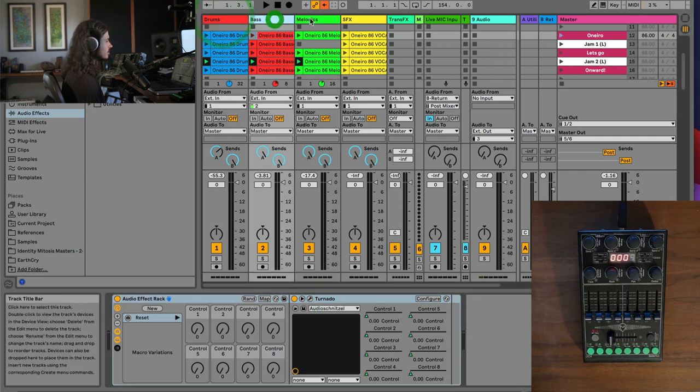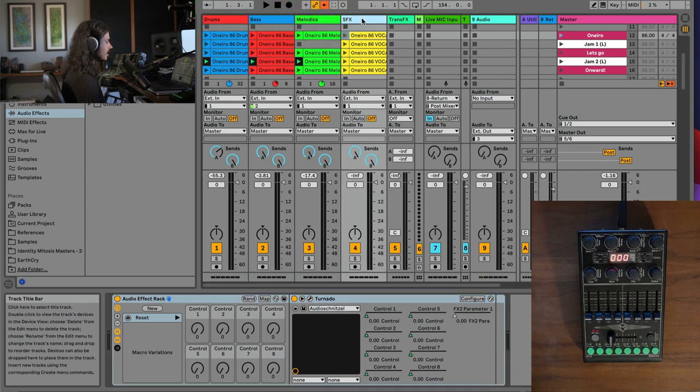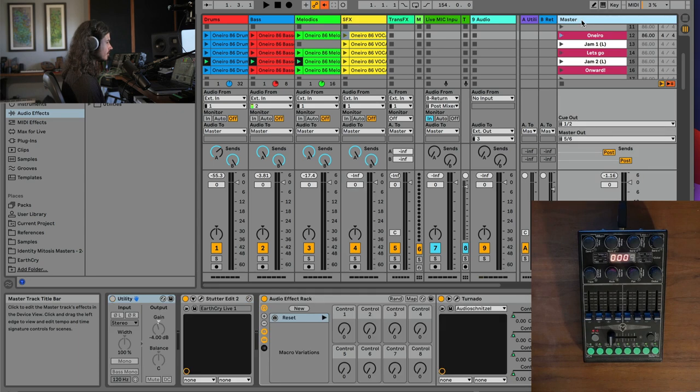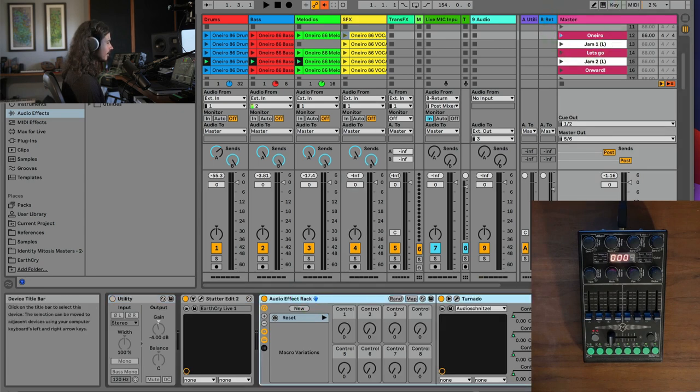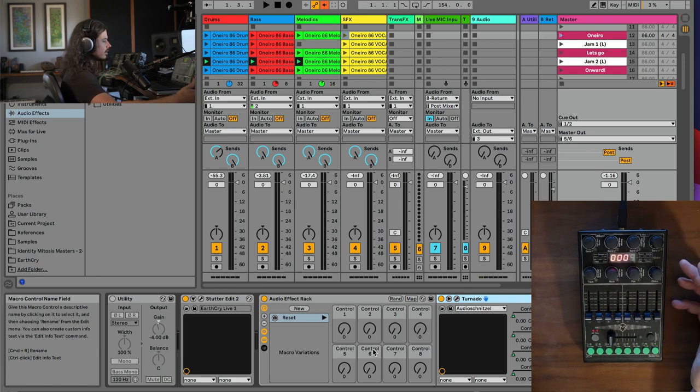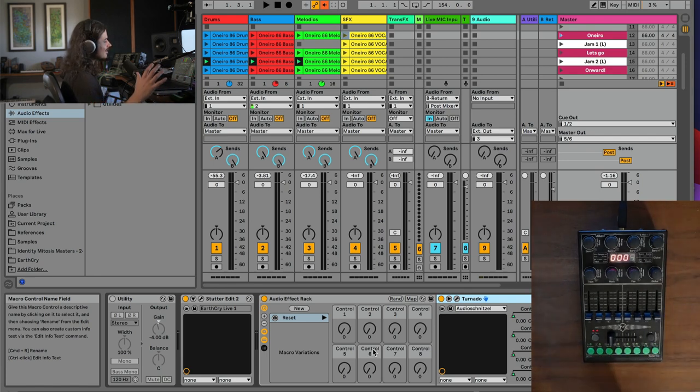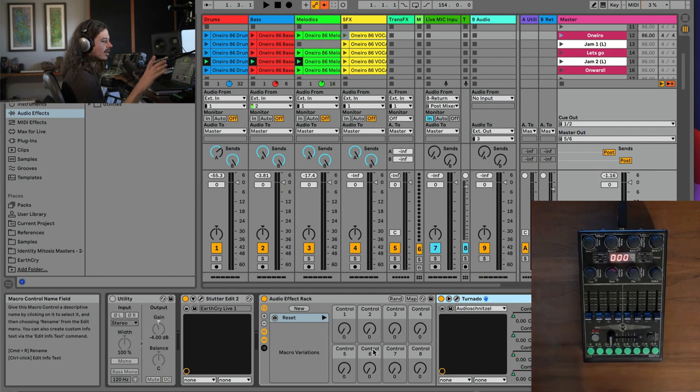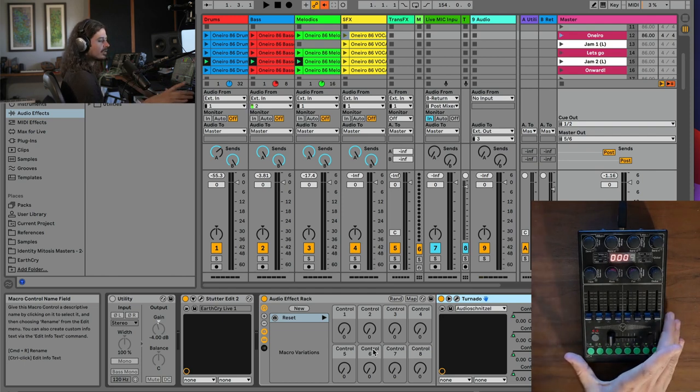Now I've got one, two, three, four stem tracks. I also, on my master track, have an audio effect rack with tornado in it for master audio controls. And here I have my trusty UC4, and the way that I've got this setup is so awesome. This controller is unbelievable, y'all.